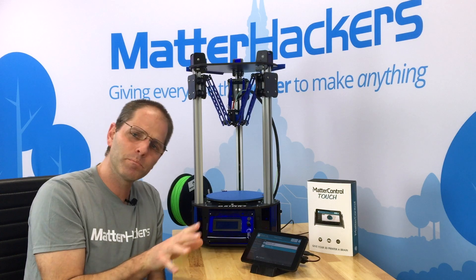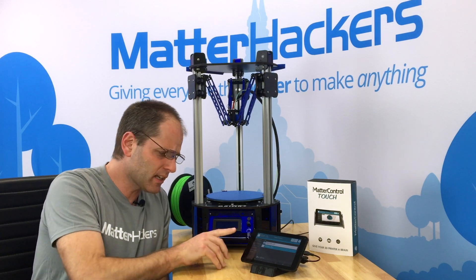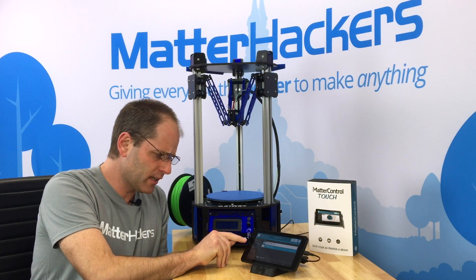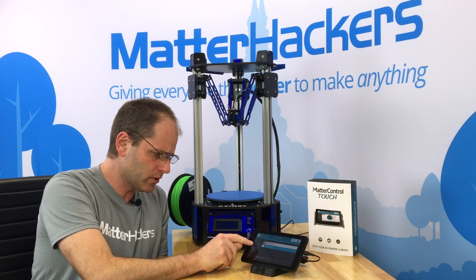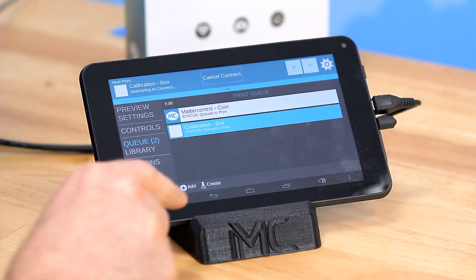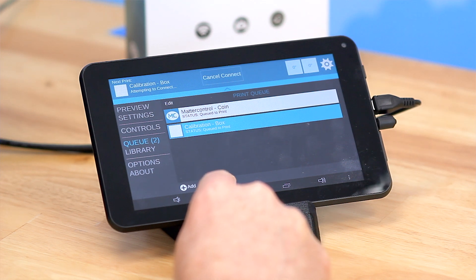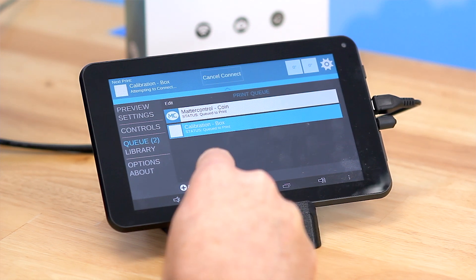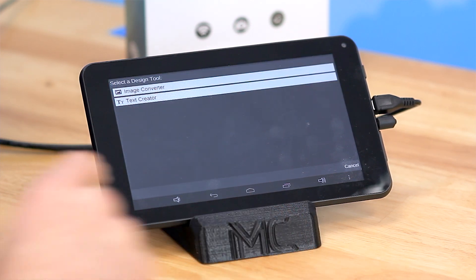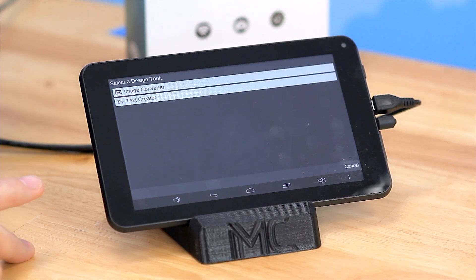We're going to look at the text creator. The design tools are located in the queue, so you just click on queue right here, and then at the bottom it says create. From there, we can click on that, and it brings up the list of the built-in creators.